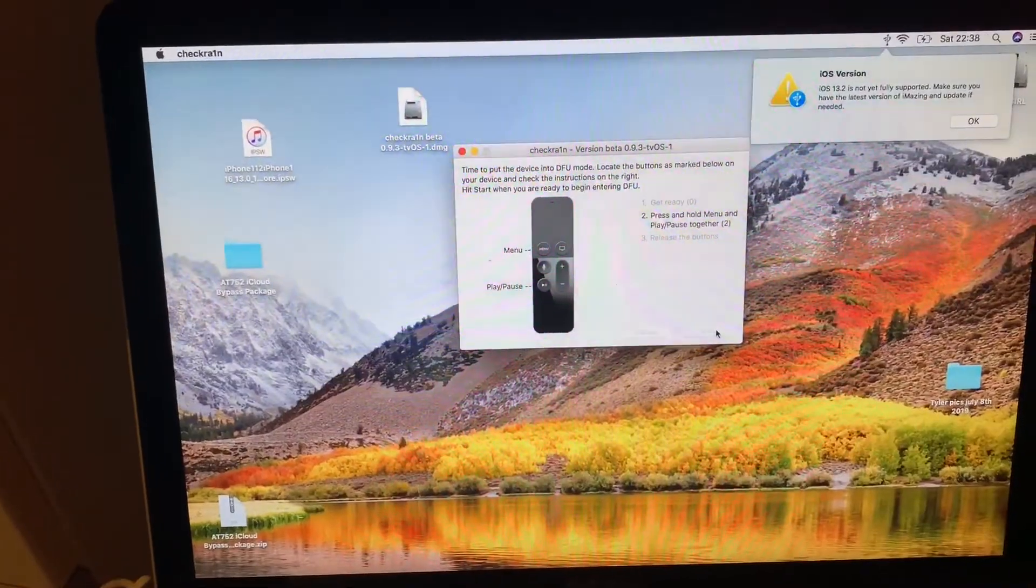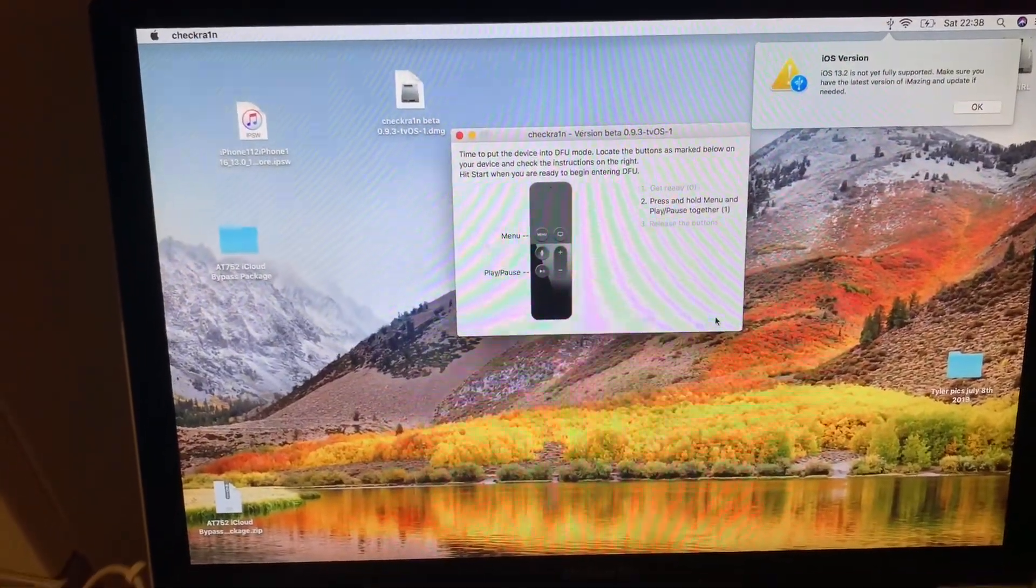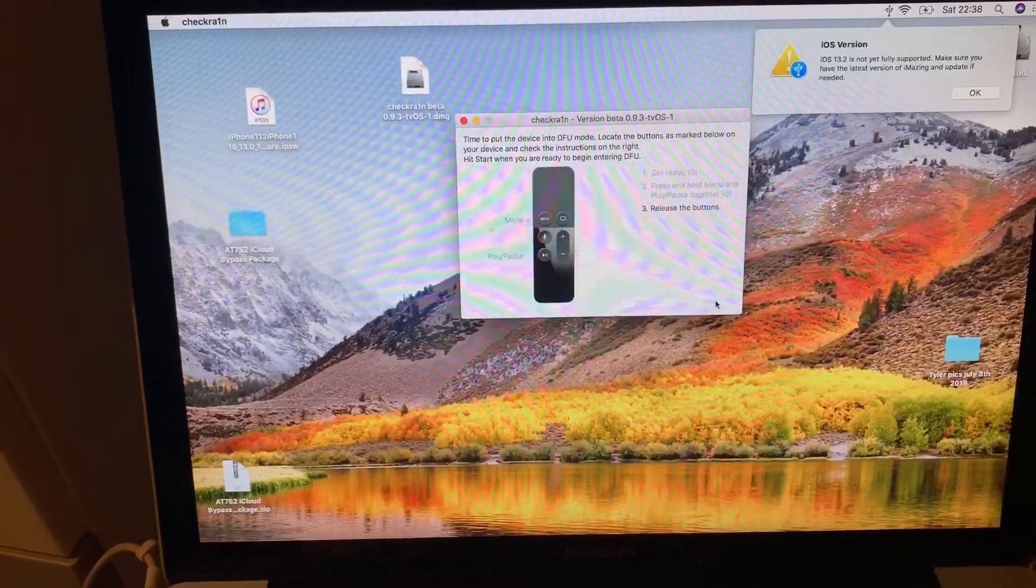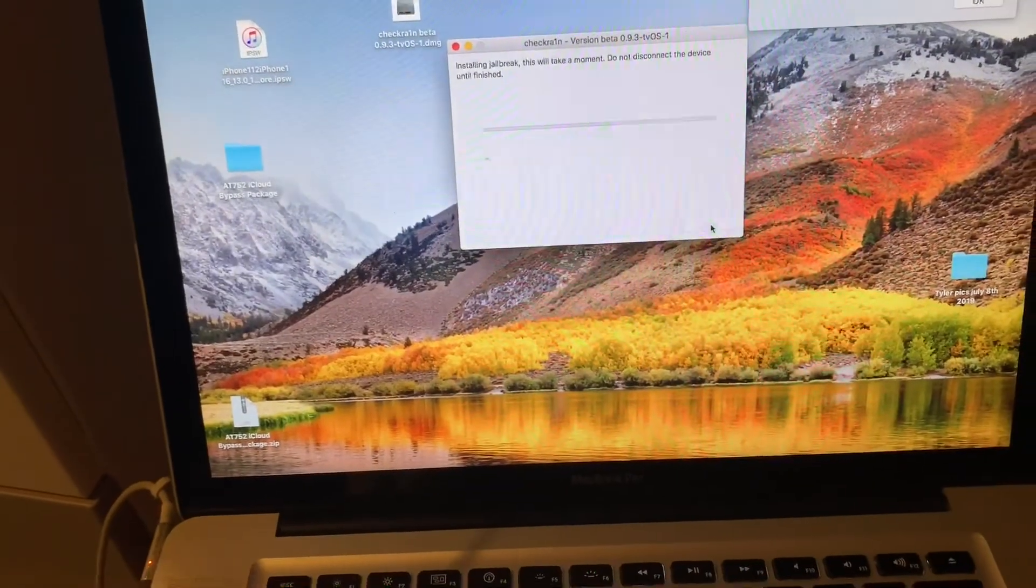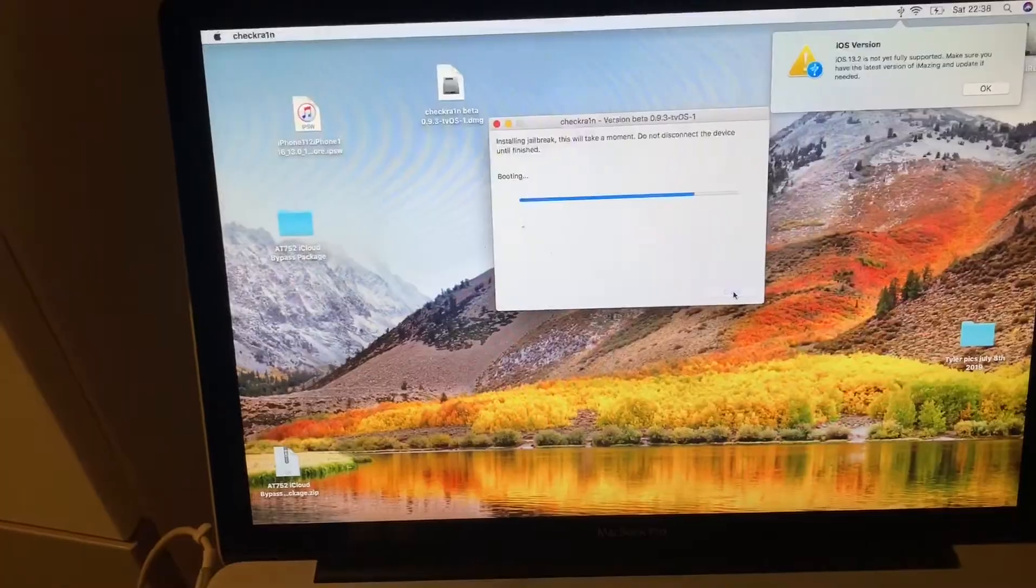All right, don't forget to hit the menu and play button together at the same time, then release it. Device entered into DFU mode successfully.